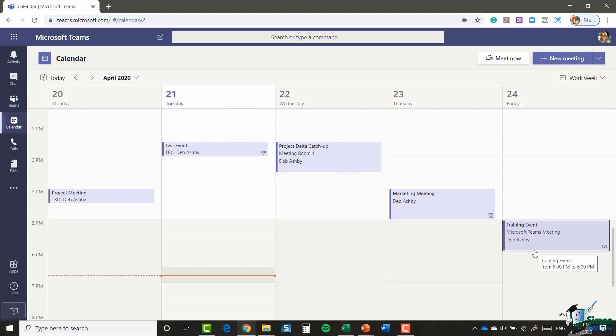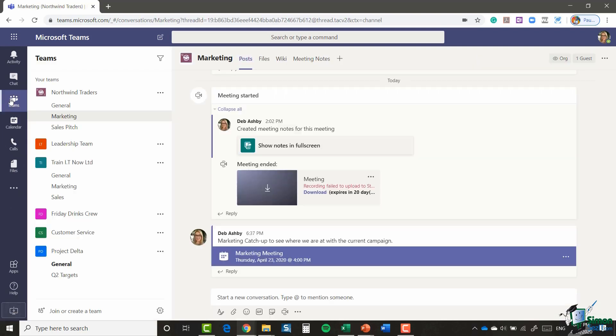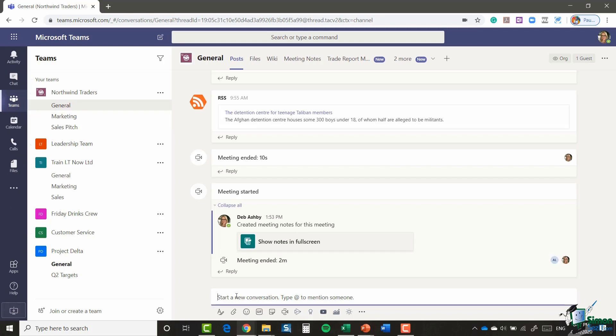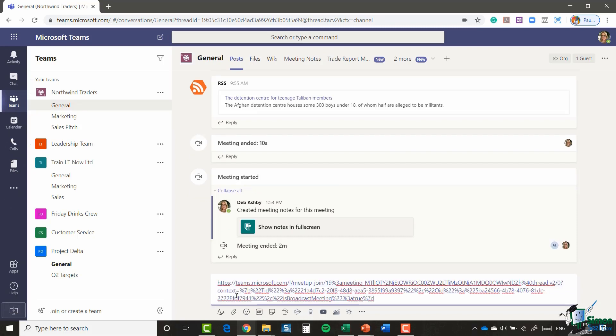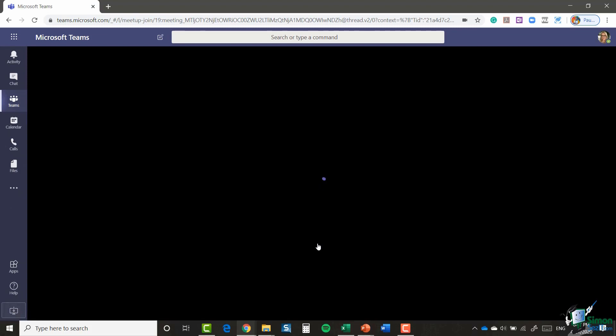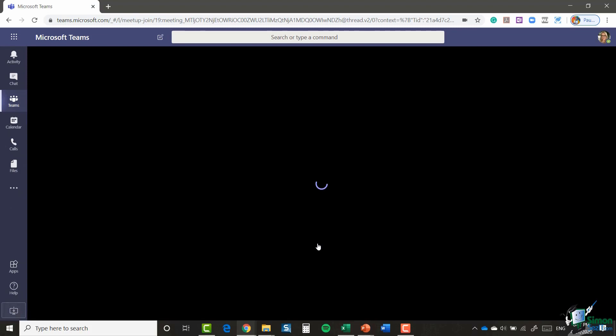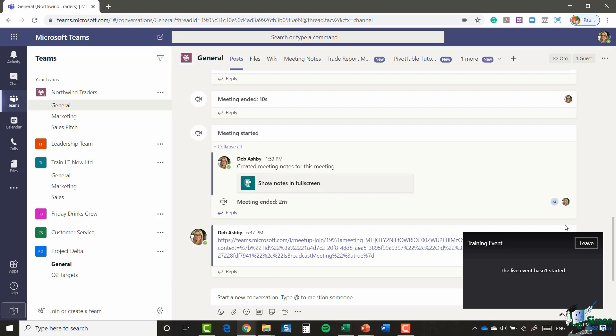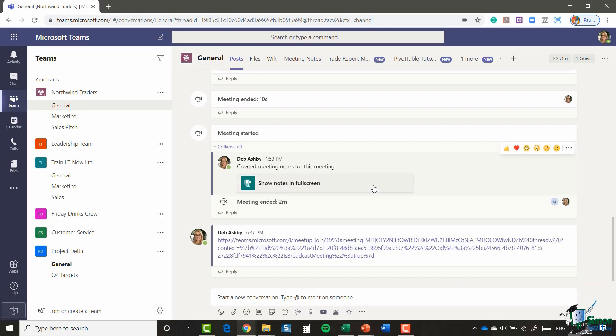So it might be that I want to jump across to Teams and maybe I want to put the link into the general channel. I can do Ctrl+V to paste that in, and when I click it that's going to take me into the live event. And you can see here it says the live event hasn't started yet. Alternatively I could paste that link into an email and send that out. So that's particularly useful if you have a lot of external participants joining the live event.